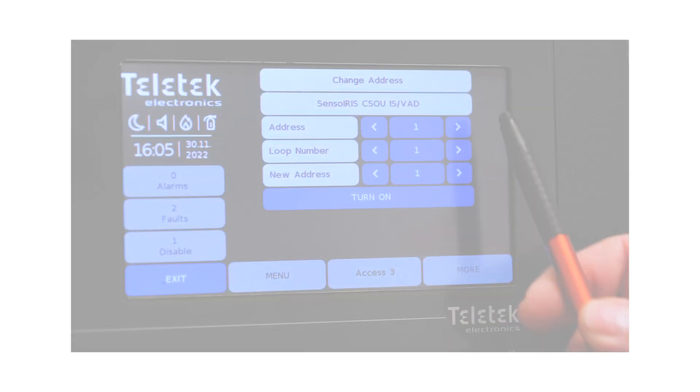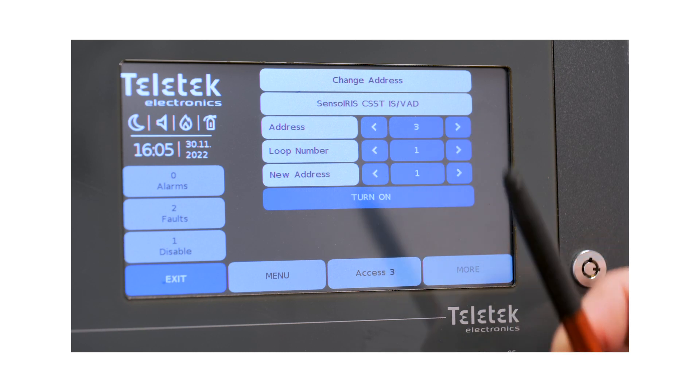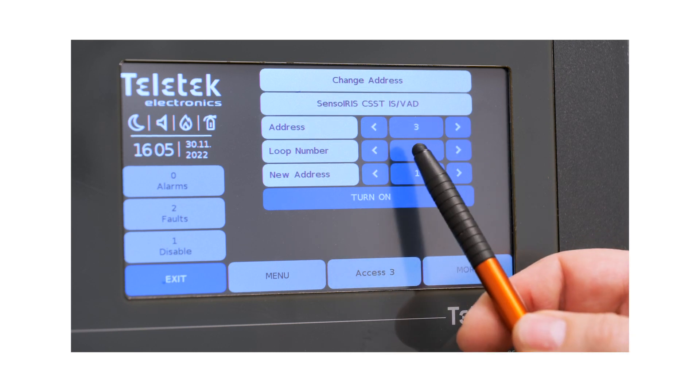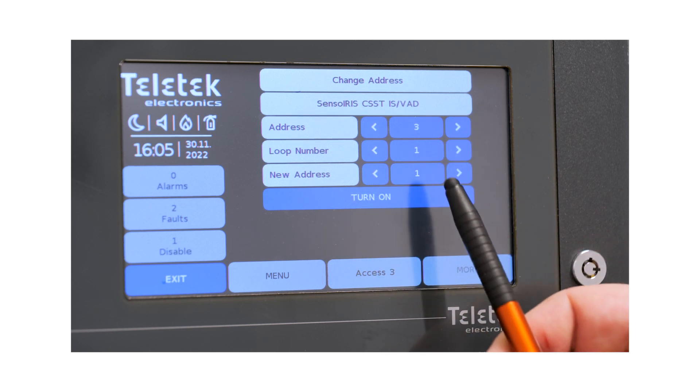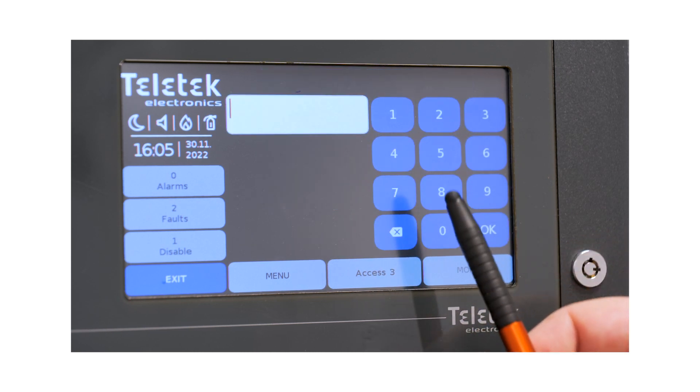When you find the device, use one of the addressing methods explained in our previous videos and give the device a new address.